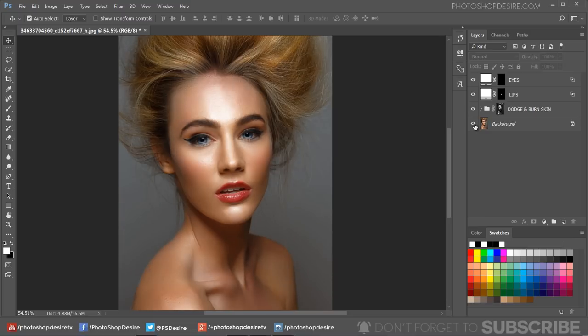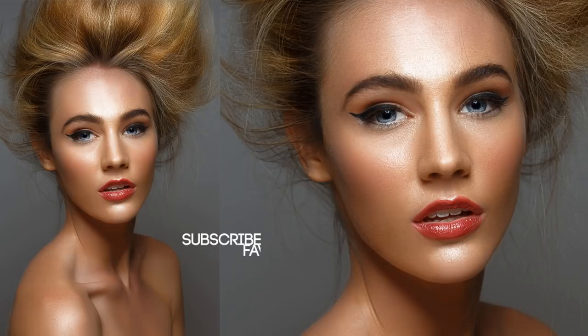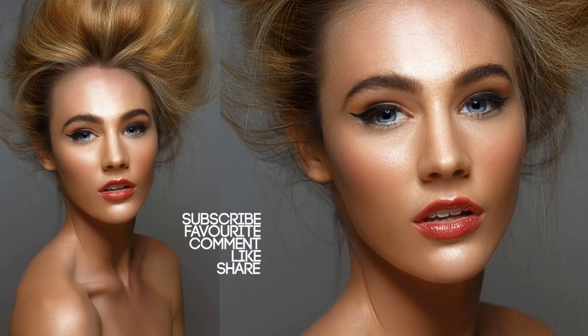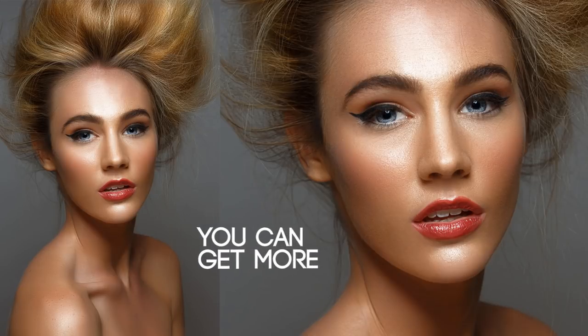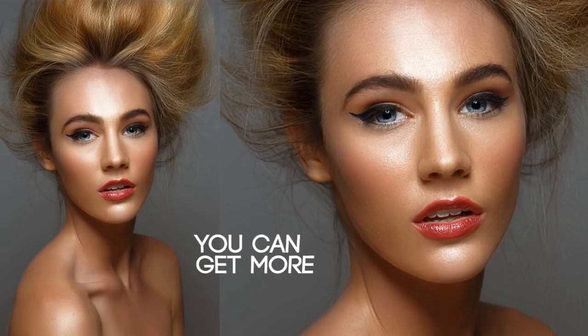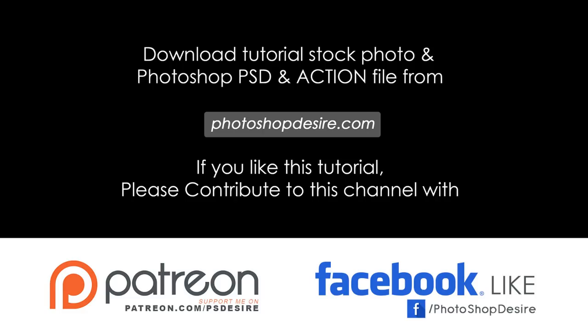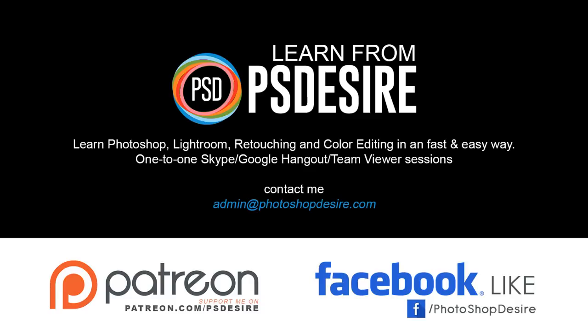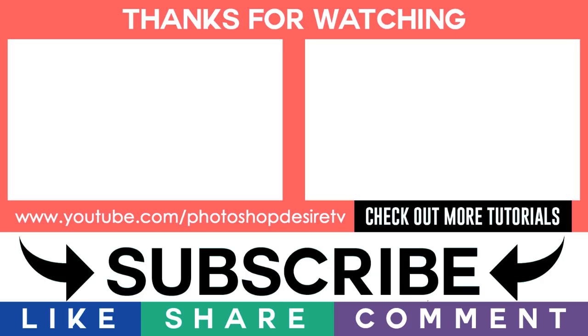That's it, we're done. I hope you enjoyed this tutorial. Don't forget to subscribe to this channel. If you want this PSD file, download it from the link given in the description or visit photoshopdesire.com. If PhotoShop Desire has helped you learn or improve in Photoshop, please contribute and support me on patreon.com/PSDesire. See you again in the next tutorial and take care.